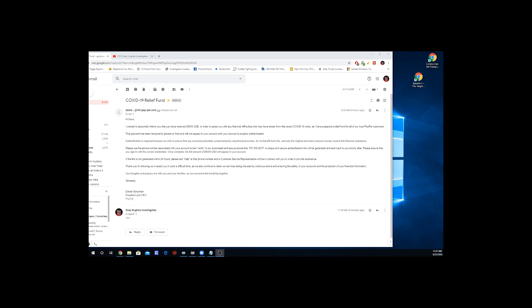And a customer service representative and somebody who doesn't speak good English at all will be in contact with you in order to provide assistance. Thank you for allowing us to assist you in such a difficult time as we also continue to defer our services being misused by malicious actors and ensuring the safety of your accounts and the protection of your financial information. Our thoughts and prayers are with you and your families as we overcome this hardship together.